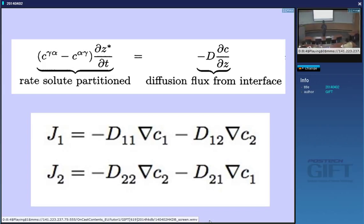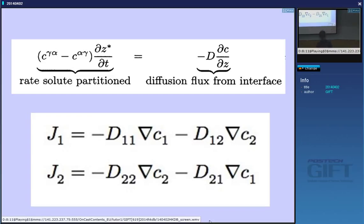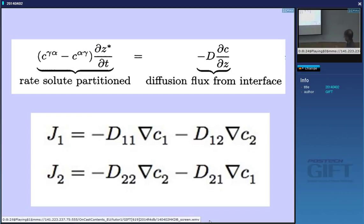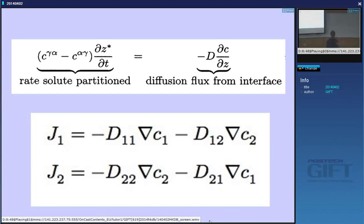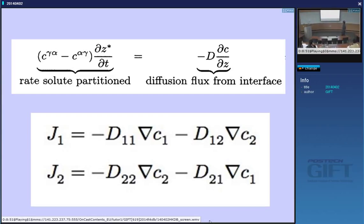Just to repeat: these are the two equations that we need to satisfy because we have two different solutes. The flux of carbon doesn't just depend on the gradient of carbon, but also on the gradient of manganese. Now I'm going to ignore the cross terms for this lecture and treat multi-component diffusion just with the diagonal part of the two equations. The problem is that the diffusion coefficient of carbon is much bigger than that of manganese — something like eight orders of magnitude — and there's only one interface moving.